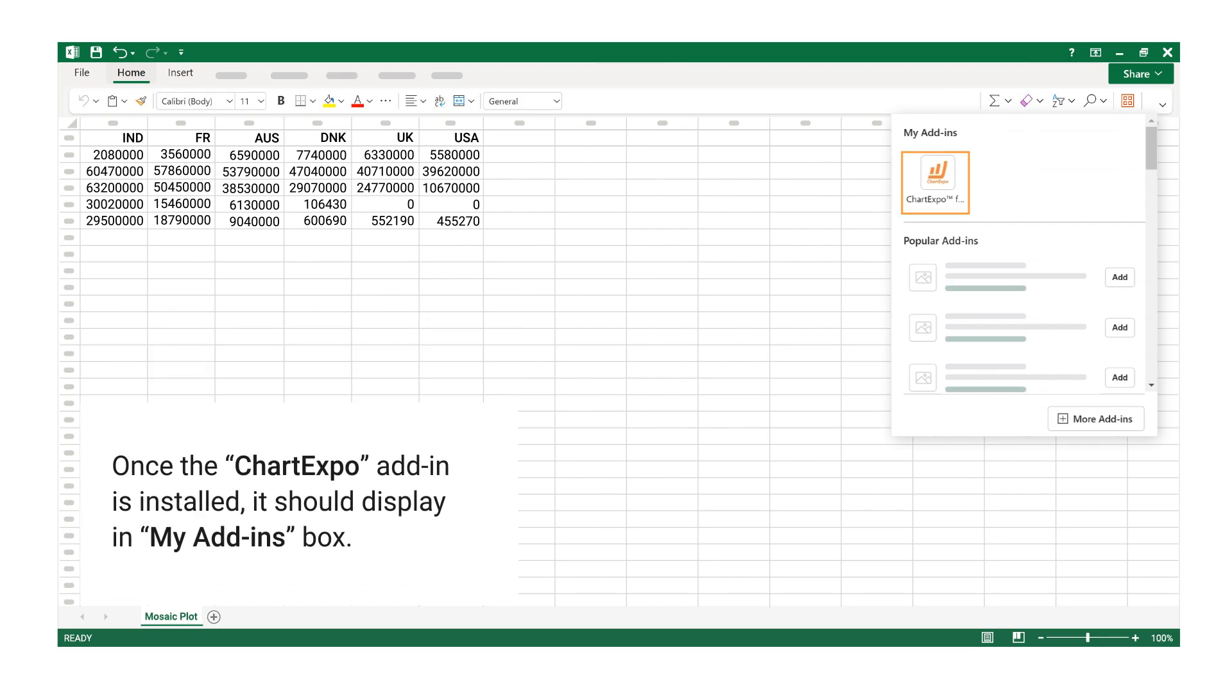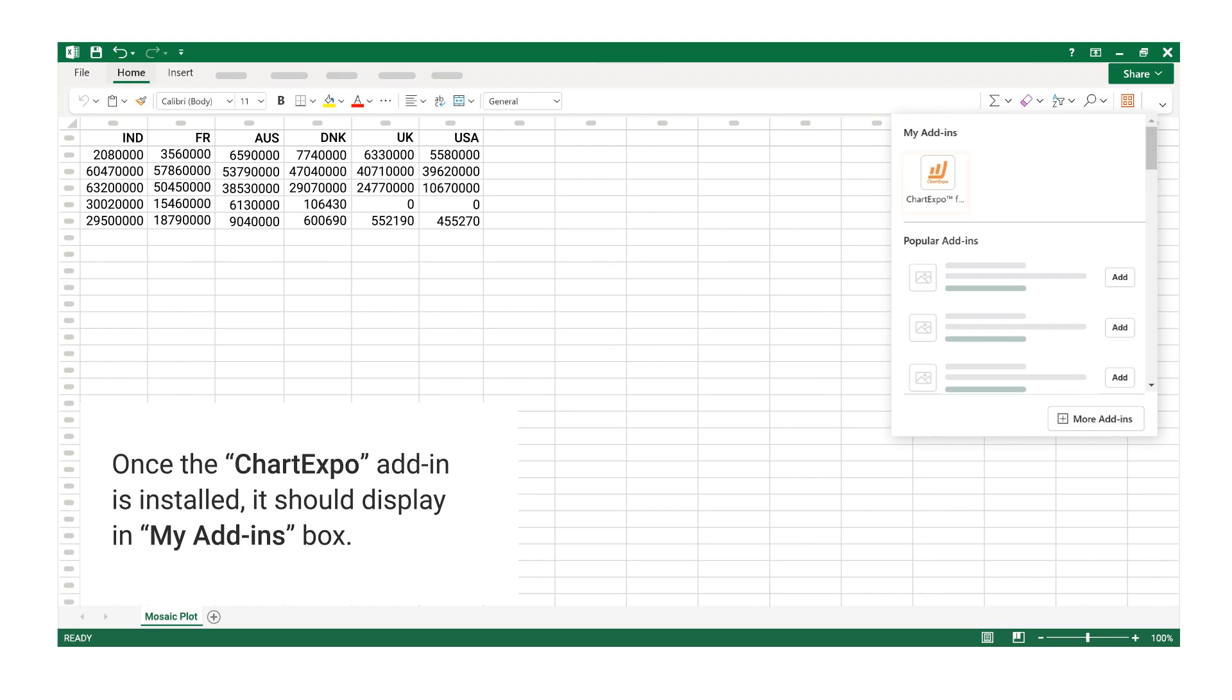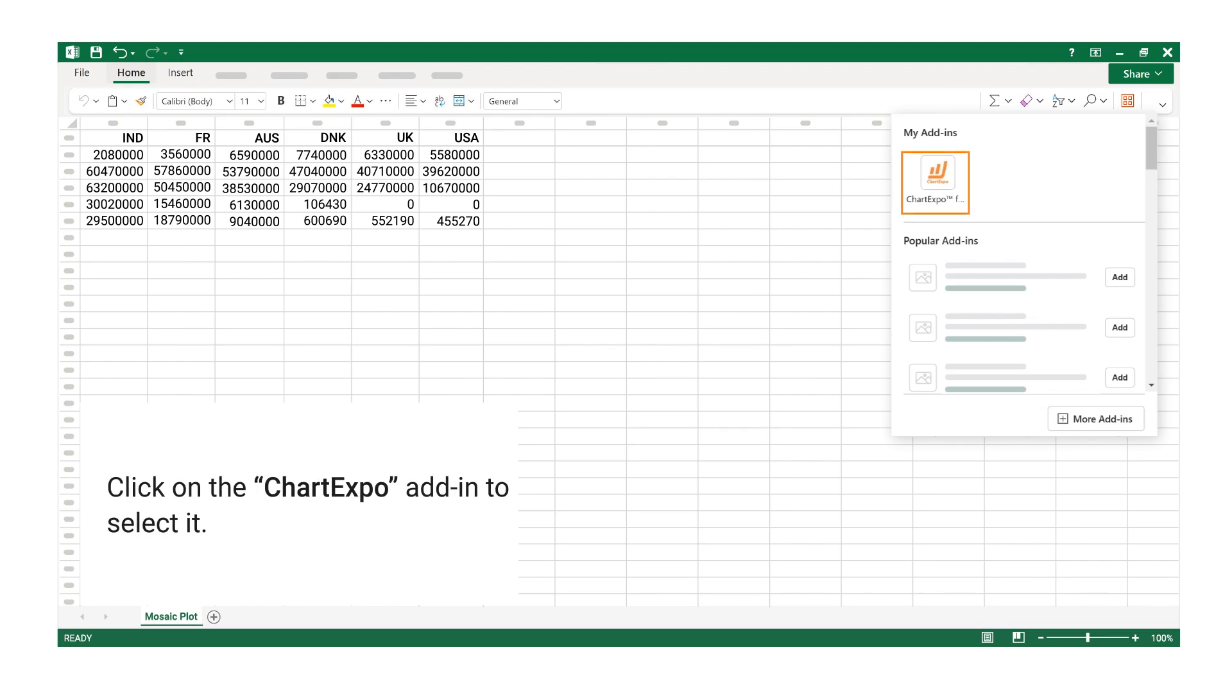Once the Chart Expo Add-in is installed, it should display in my Add-ins box. Click on the Chart Expo Add-in to select it.